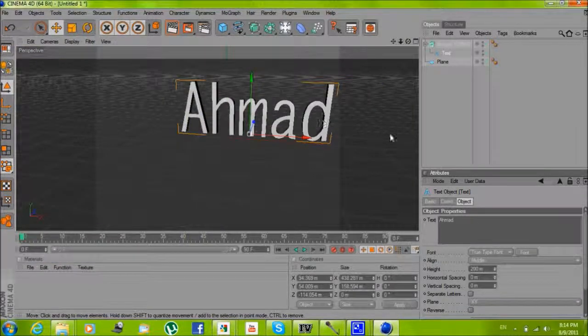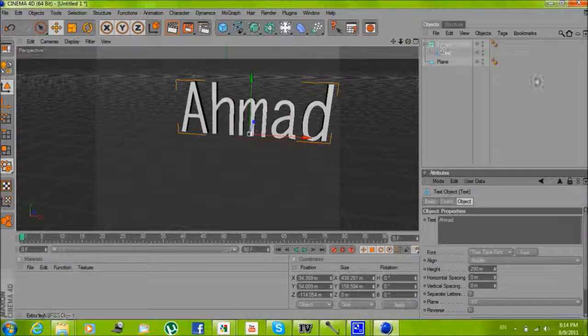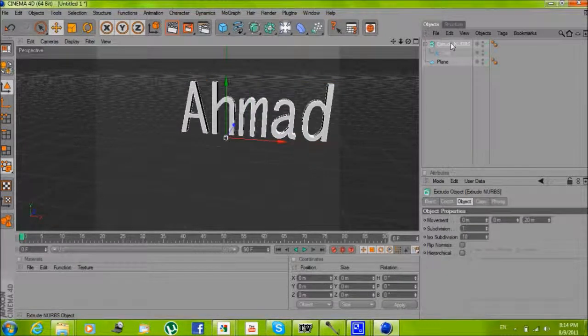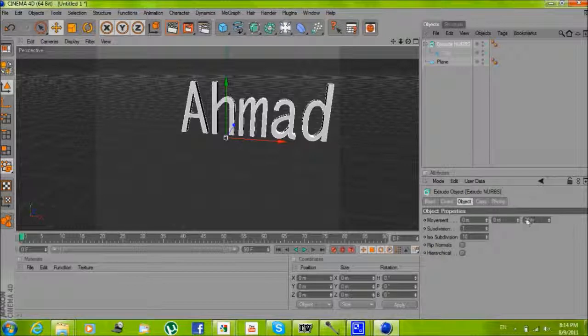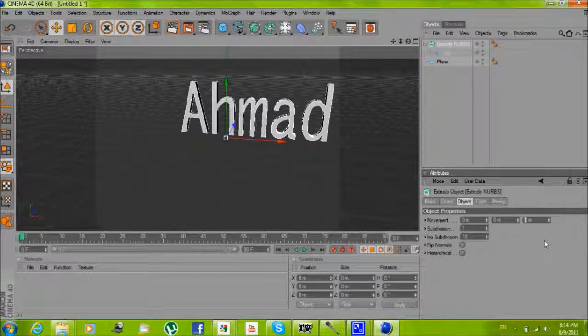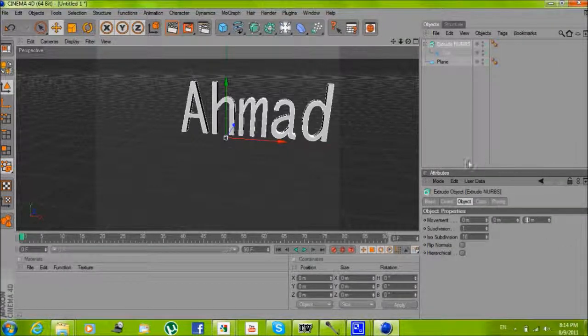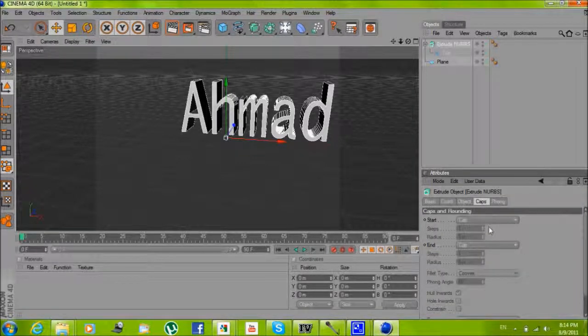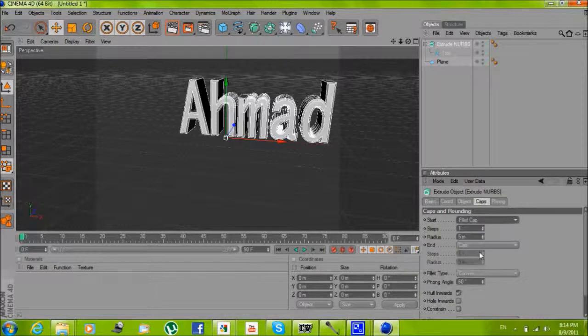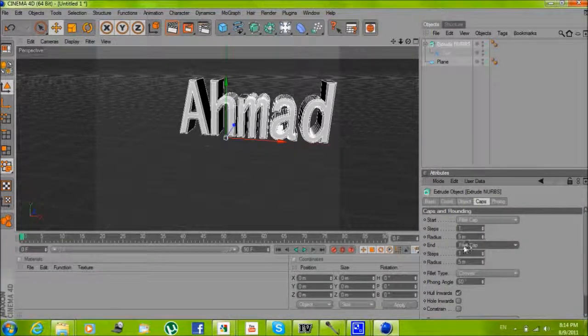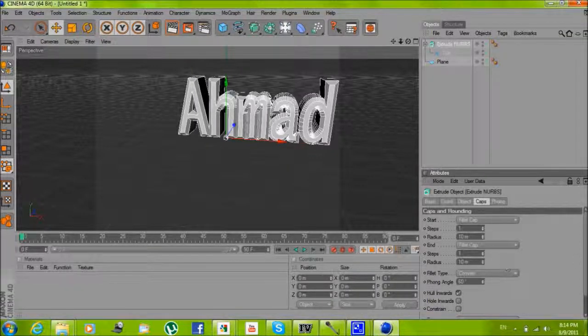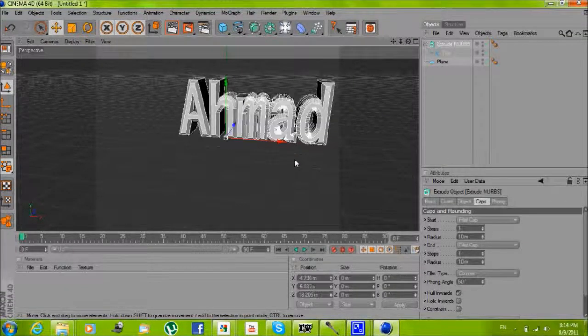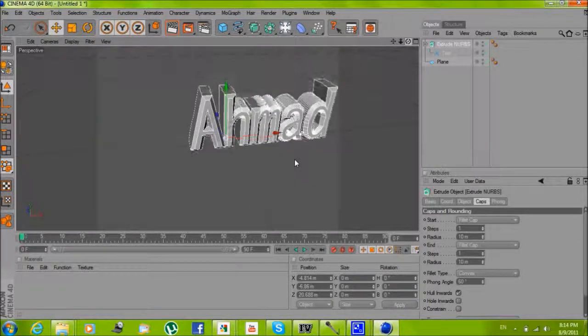You can just change the font, select any font you want. Now click extrude NURBS and make the movement to 80. The caps make it to fillet cap and change it to 10, this one change it to 10.